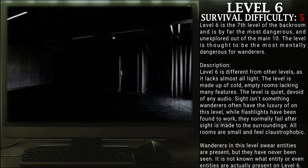Description: Level 6 is different from the other levels as it lacks almost all light. The level is made up of cold, empty rooms lacking many features. The level is quiet, devoid of any audio. Sight isn't something wanderers often have the luxury of on this level. While flashlights have been found to work, they normally fail after sight of the surroundings is made.